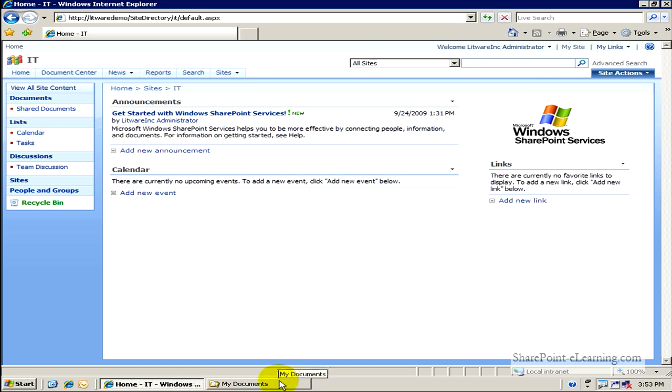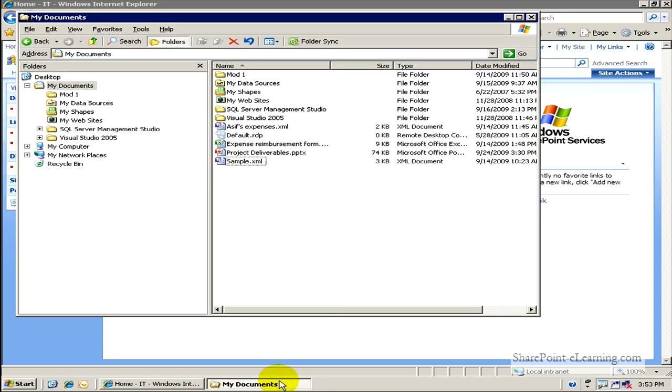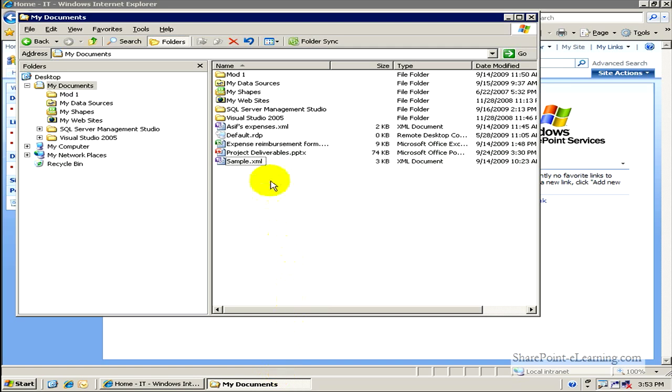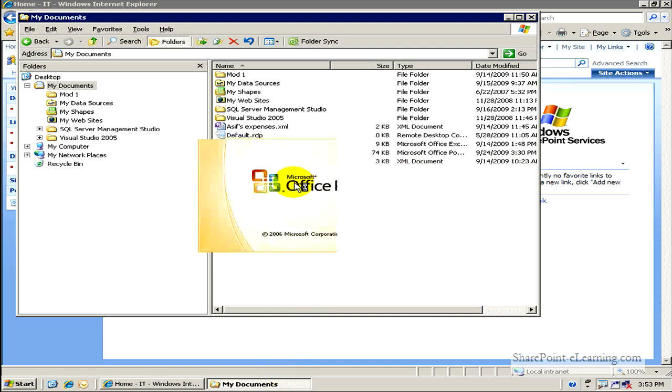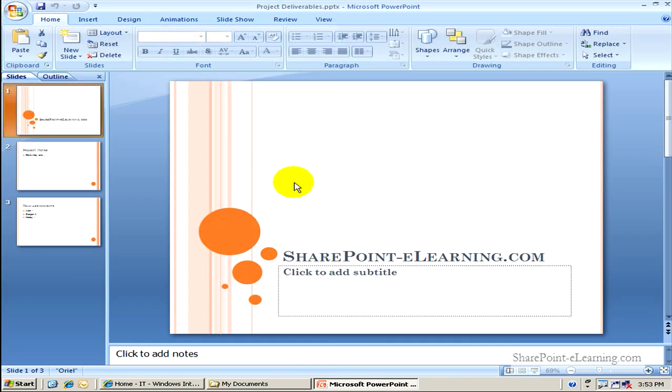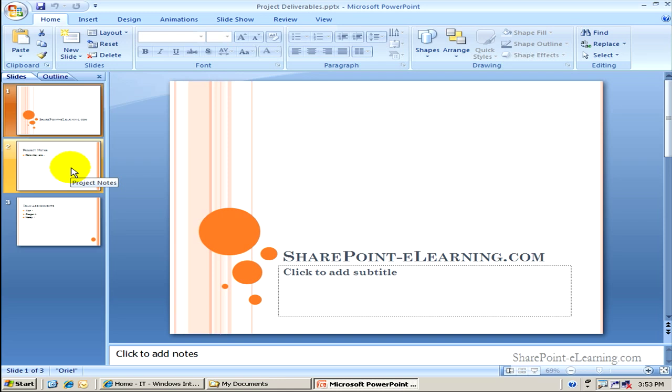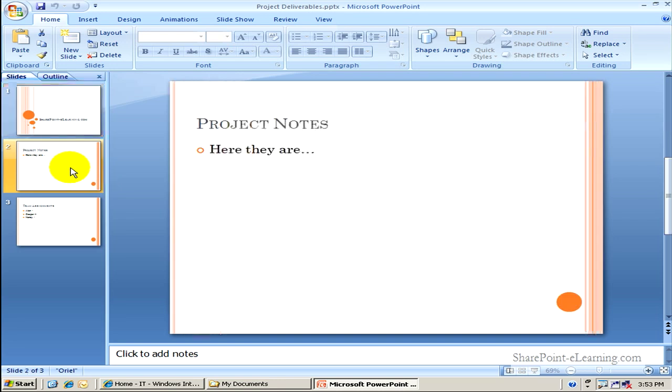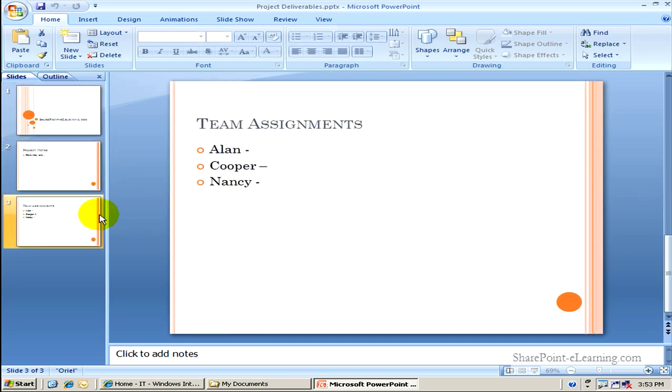So for example, right now, what I have is a projectdeliverables.pptx document. I'll go ahead and open it up. Regular PowerPoint document, and it has some slides in here: SharePoint eLearning.com being the top slide, project notes, and team assignments.